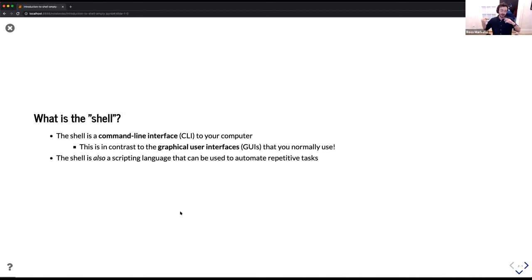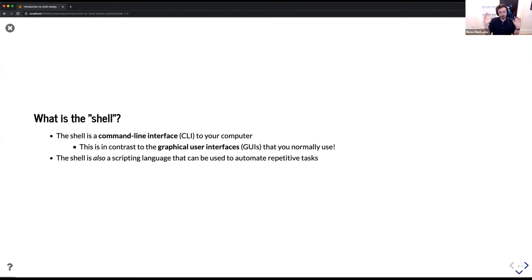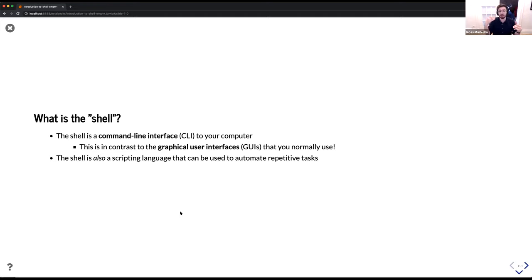So what is the shell? The shell is a command line interface to your computer, often abbreviated as a CLI. This is in contrast to what we normally use, which are graphical user interfaces. Your browser is a graphical user interface to the web. Your file explorer is a graphical user interface to your file system. The shell allows you programmatic access to all of those tools. It's also a scripting language, so you can use the shell and commands therein to automate repetitive tasks, make things reproducible, and make them much, much faster.